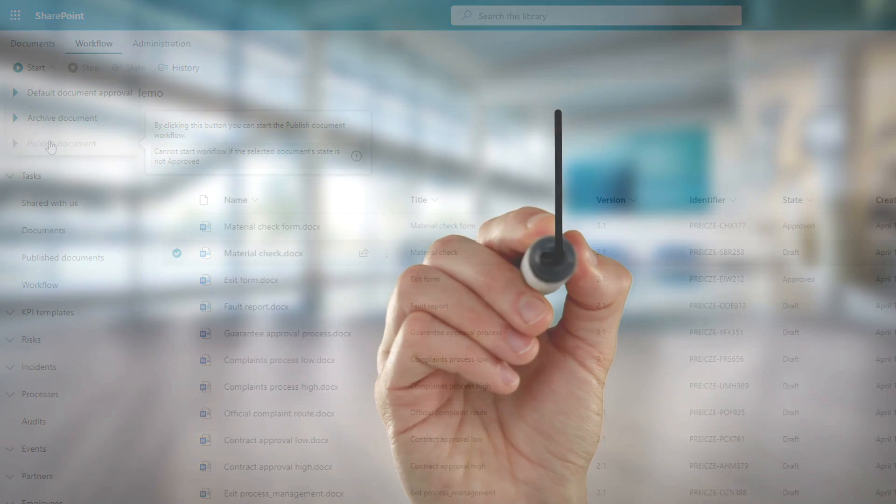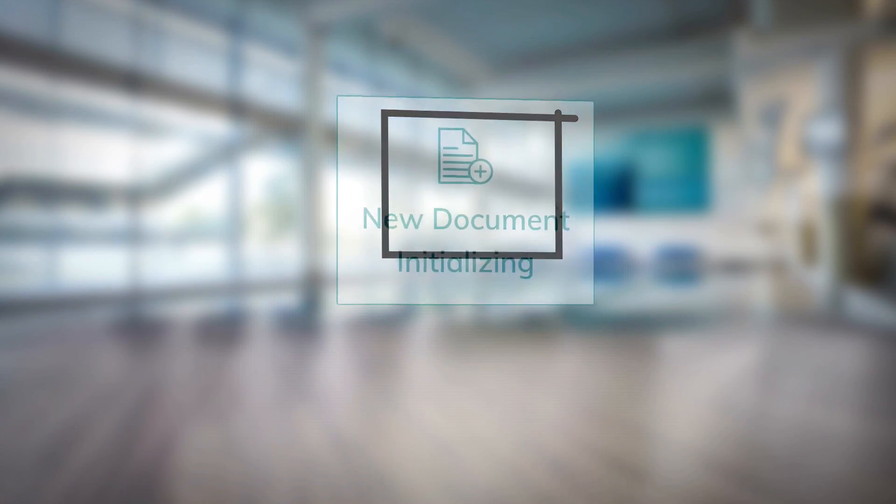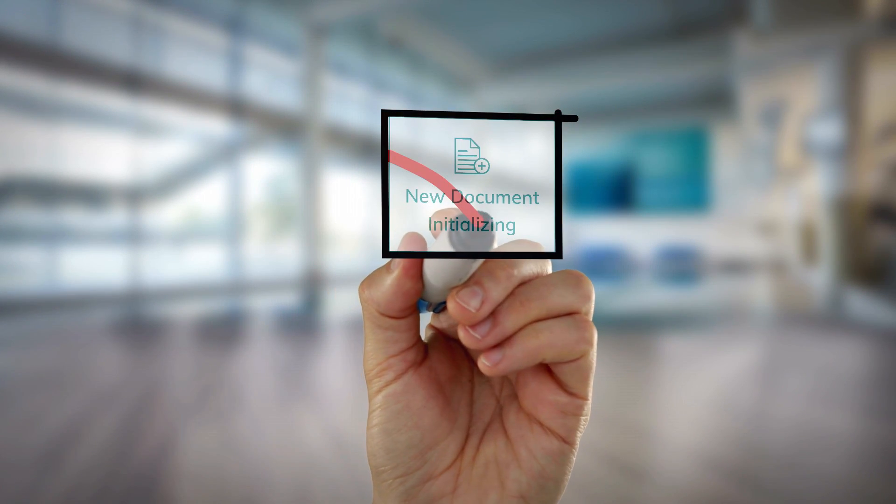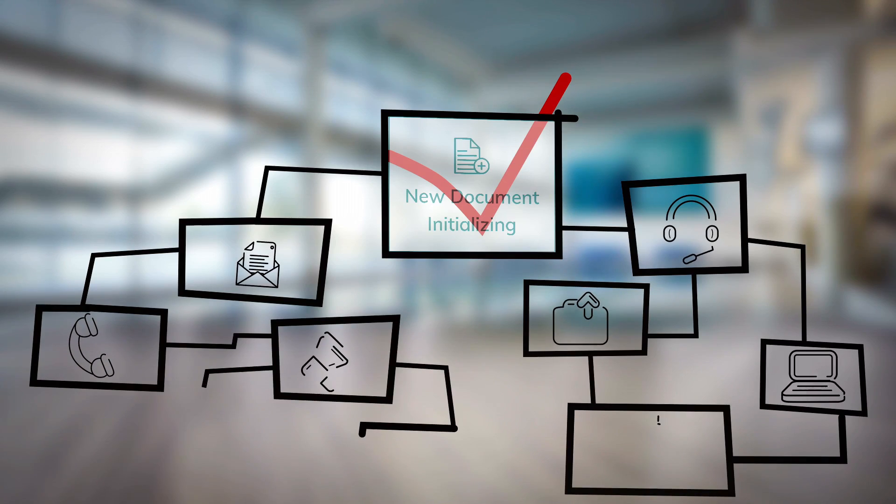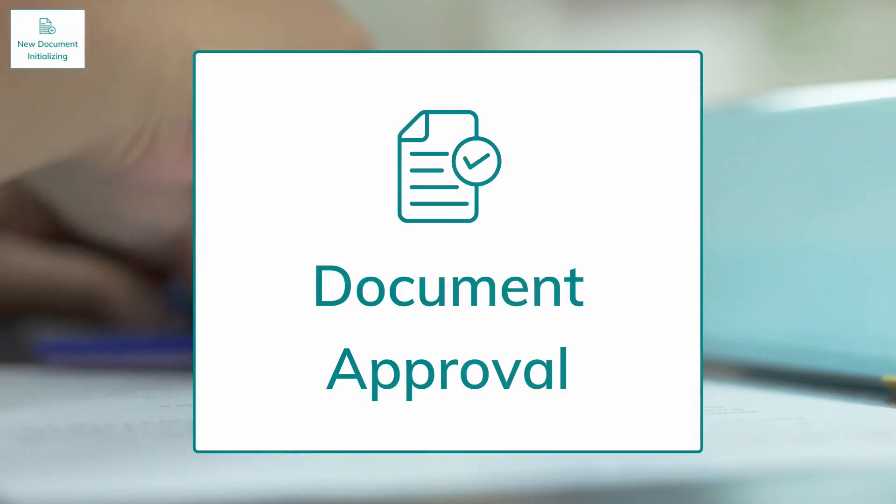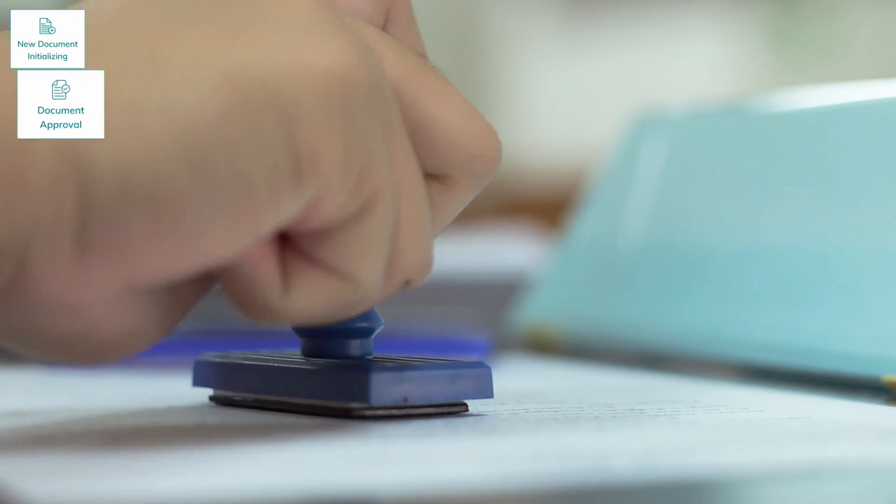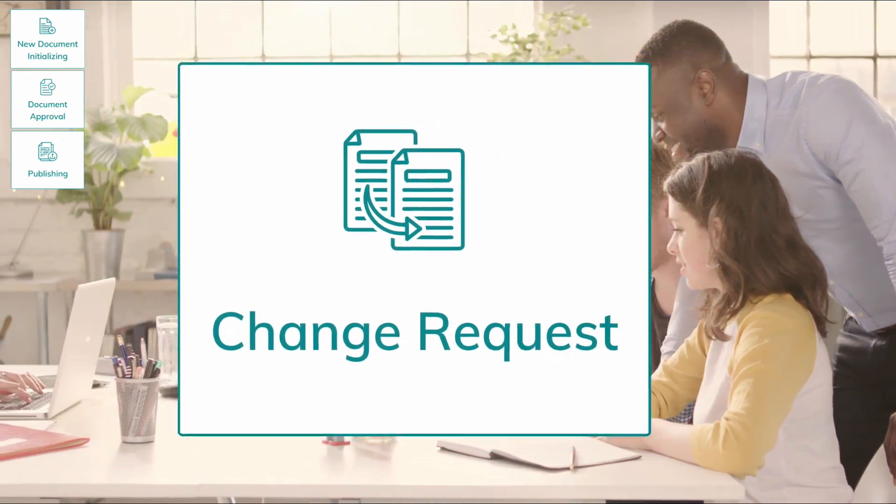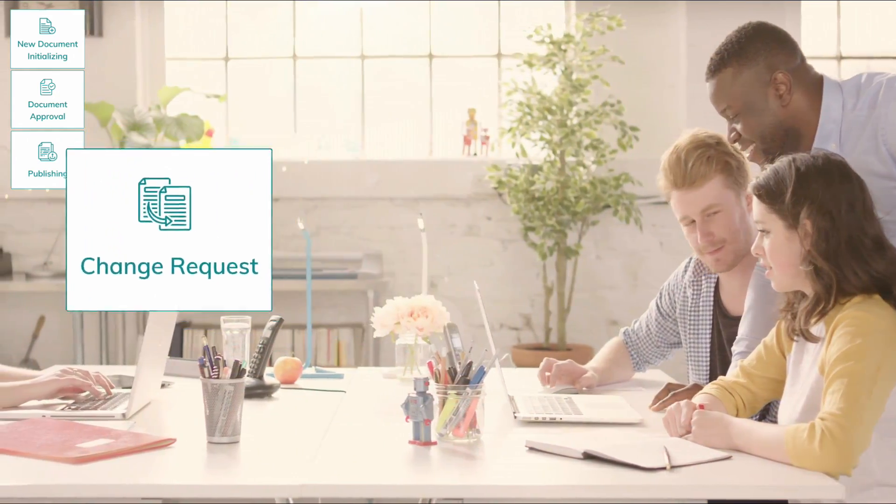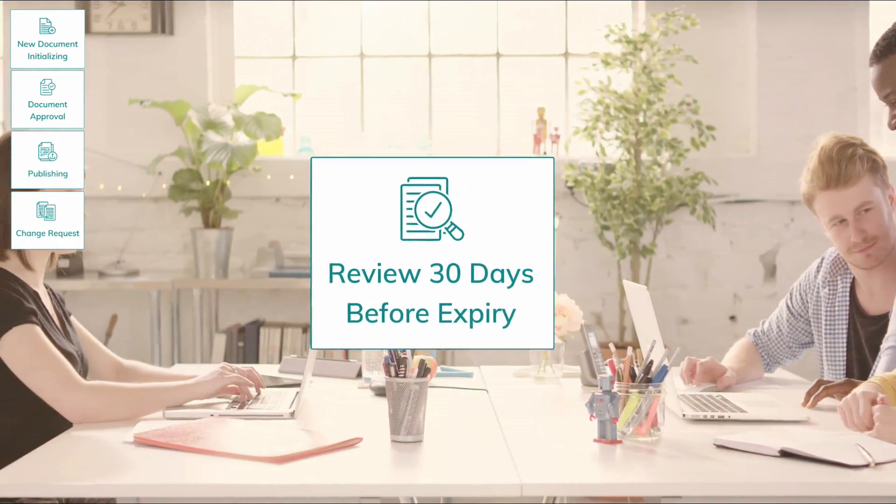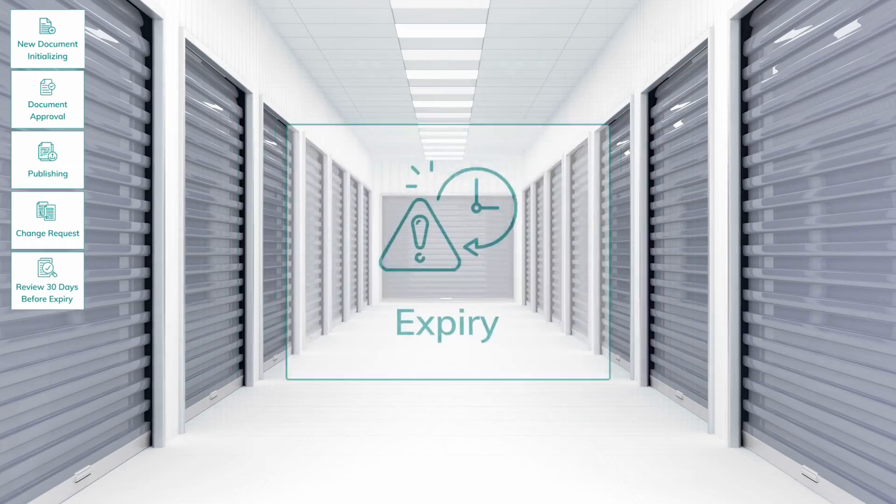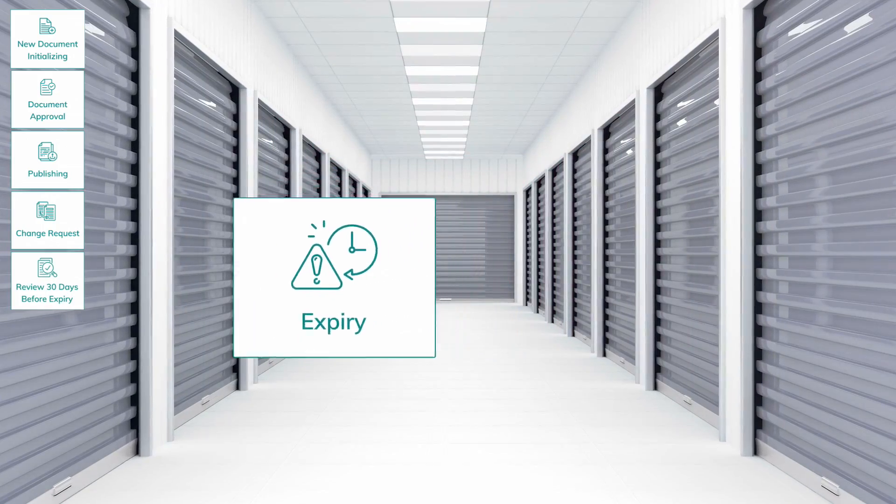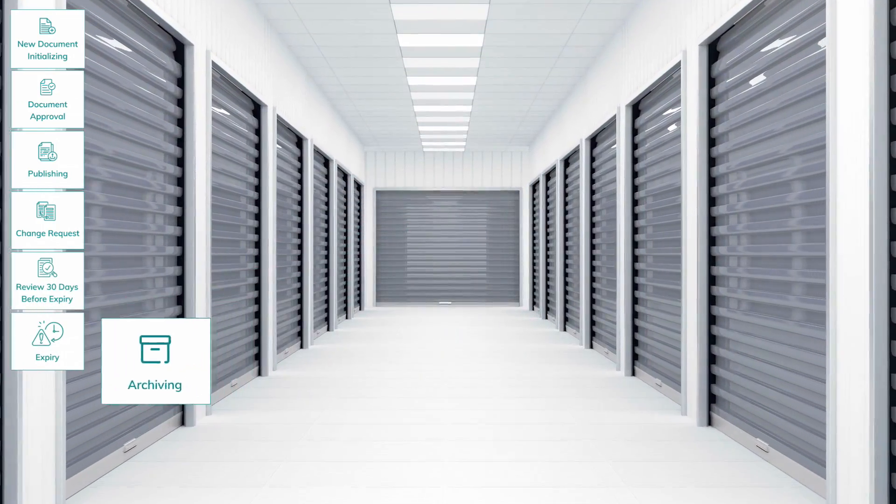In this demo, first, we prepare our document to become a real resident of our automated environment. As we move forward, we'll get it approved and publish it. We will handle a change request and extend its validity before its expiry. Finally, we cover an expiry and archiving automation.